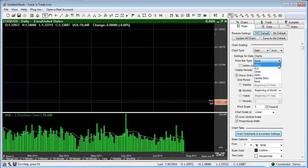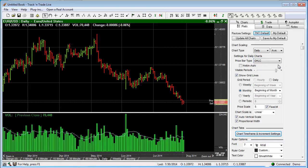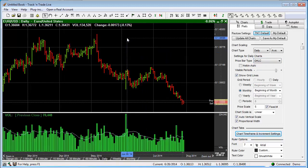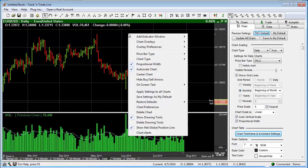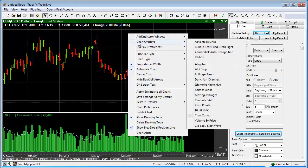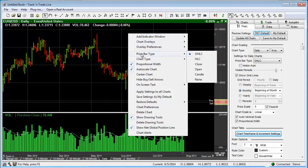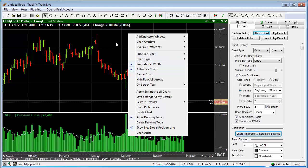If we go back to the open, high, low, close bar, you'll notice that we can also right-click on the chart, and we're going to have access to these same controls. We can say price bar type: open, high, low, close; high, low, close; close; open; candle; and none. So these are accessible by right-clicking on the chart as well.